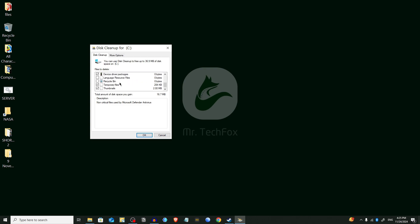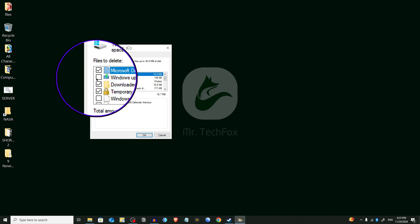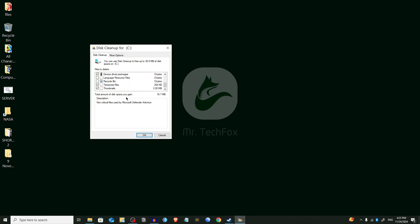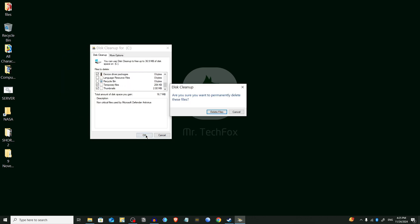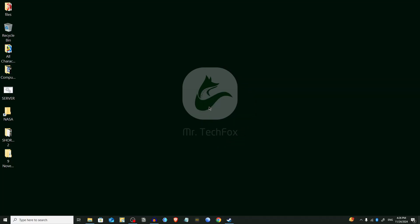From here you can choose whatever you want to delete. You will get Windows Update log files, downloaded program files, temporary internet files, and you will also get unnecessary Windows Update files — you can delete them by checking the box. Press OK, then Delete Files. This process will clean up all of the unnecessary files from your system.